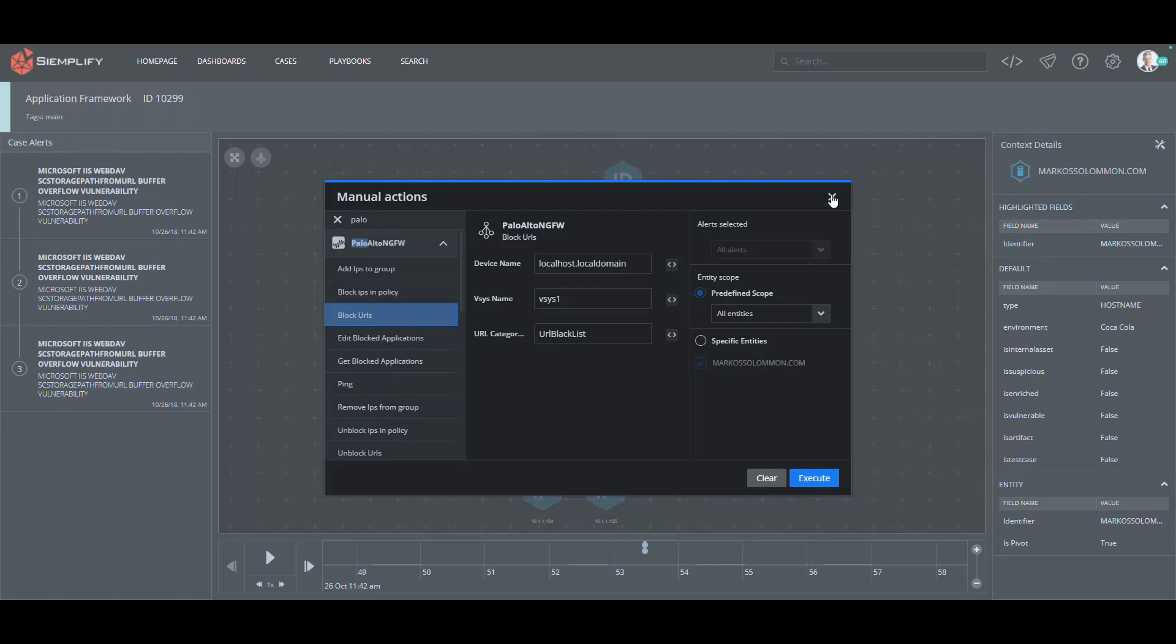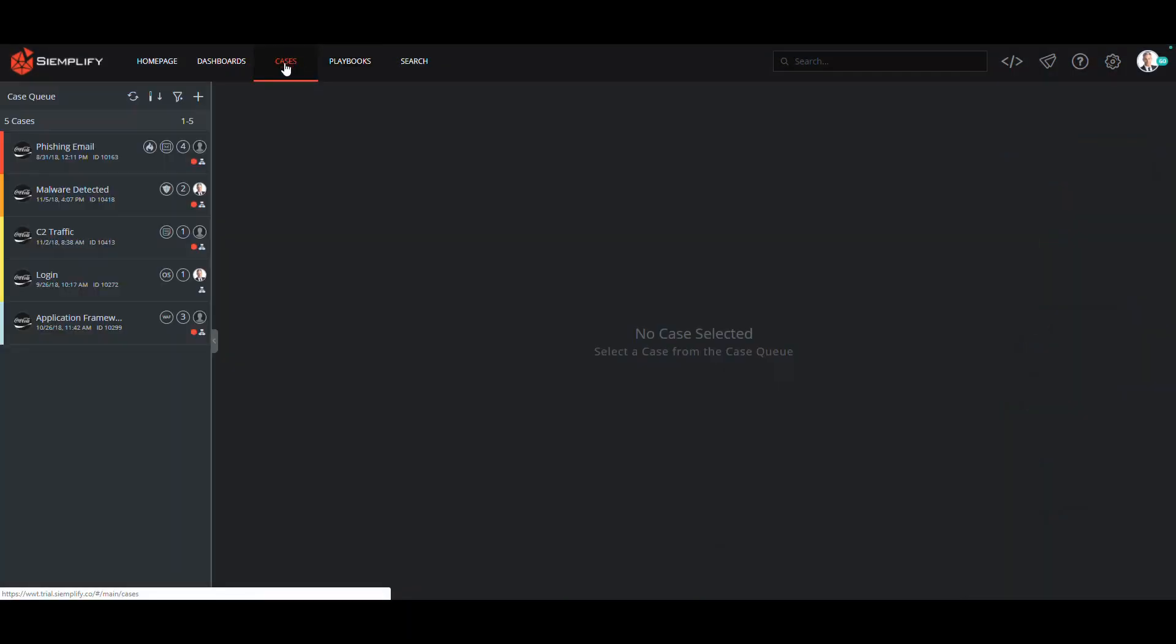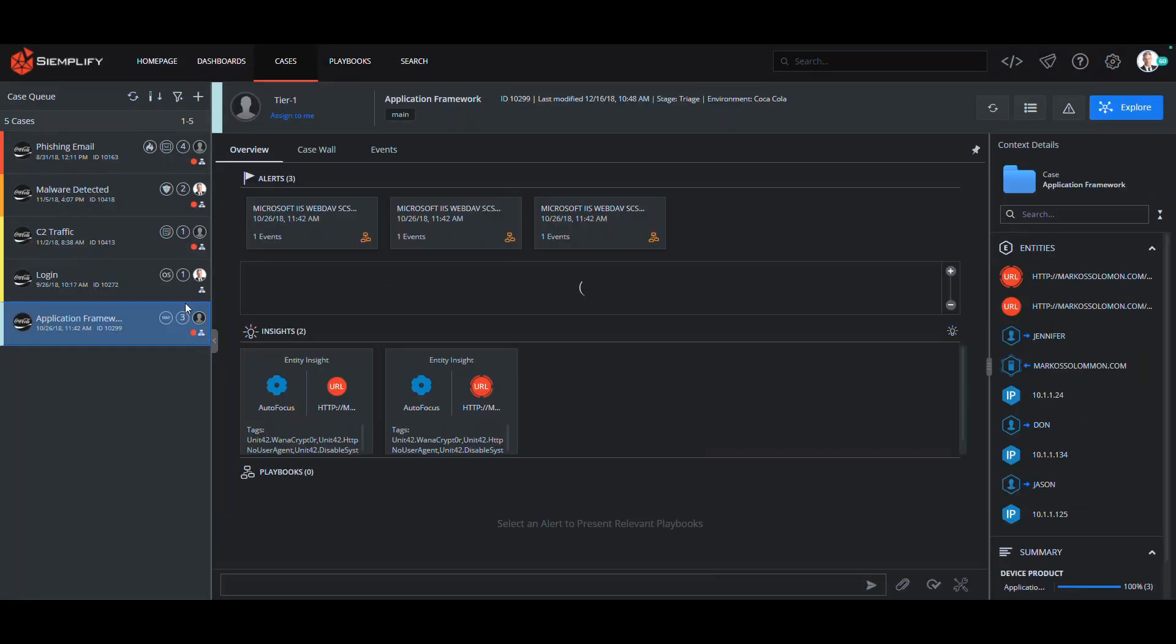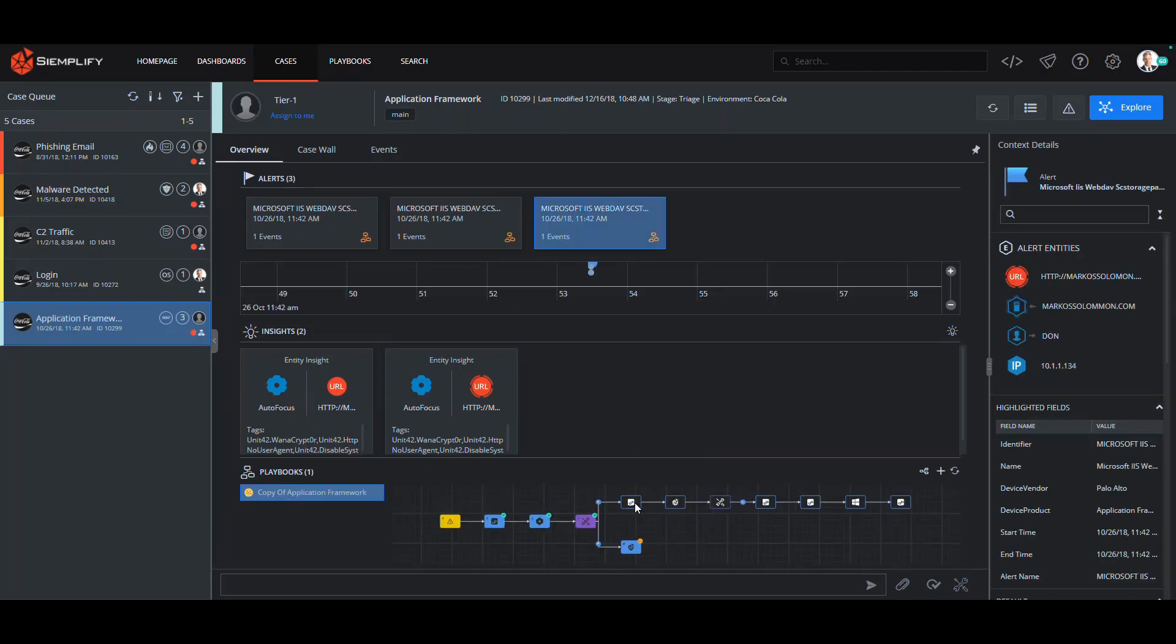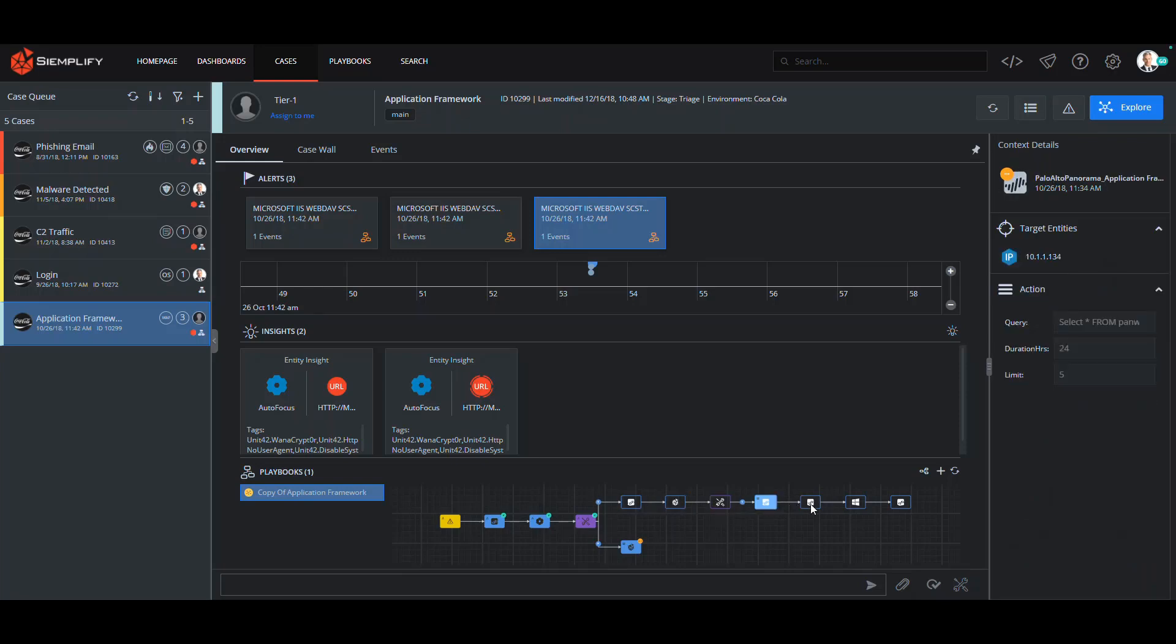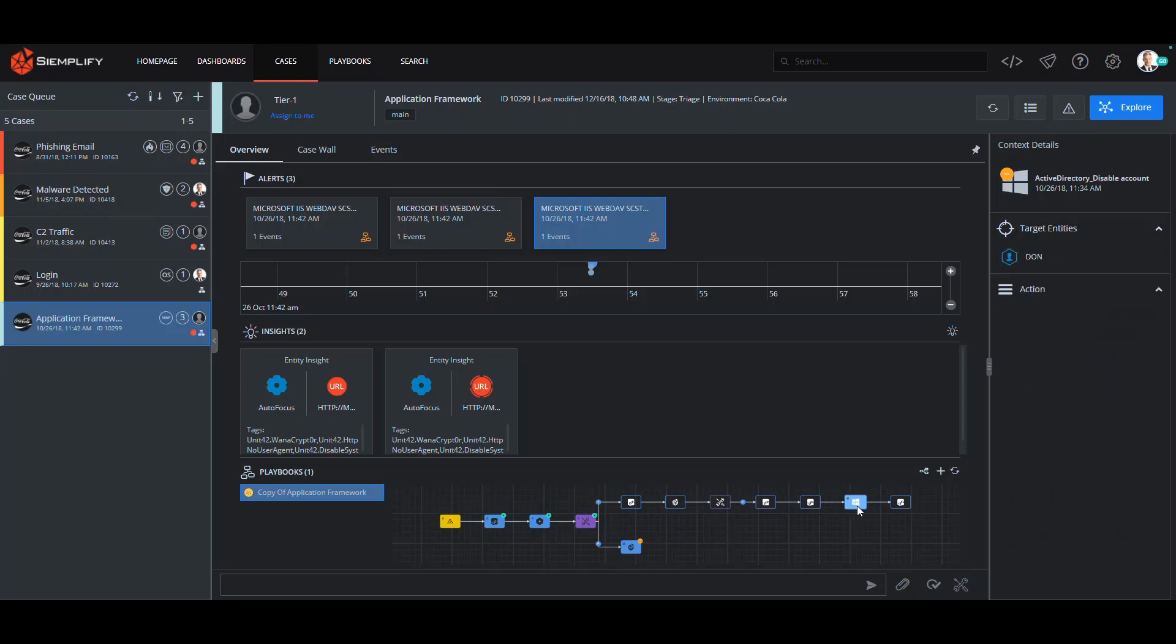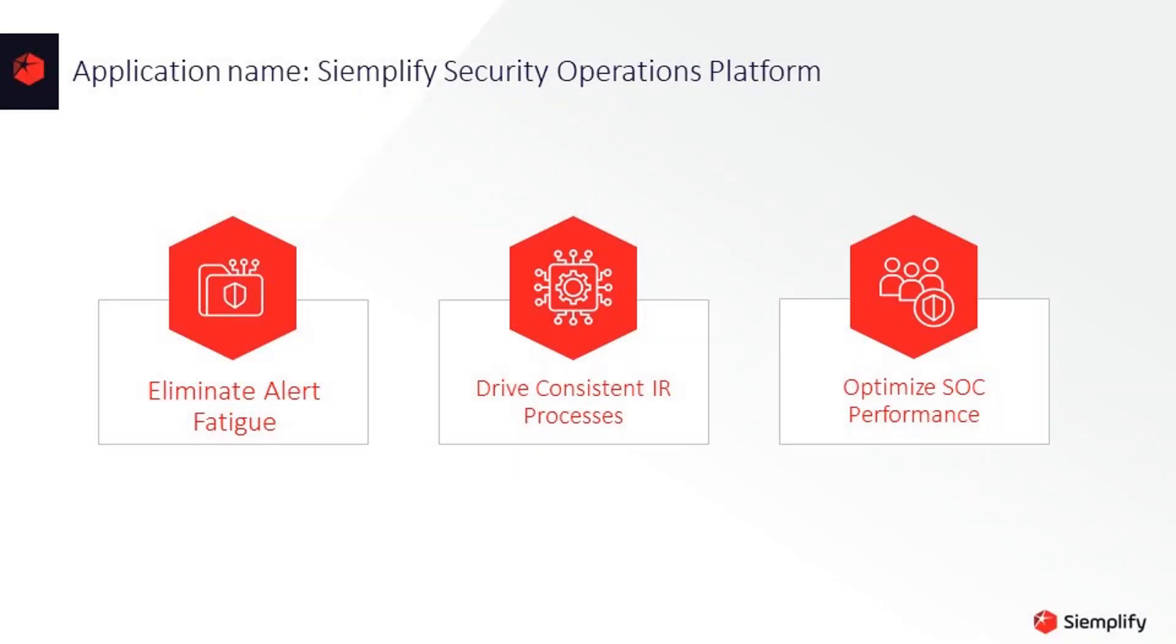This flexibility means I can spend more time doing my job and less time switching from tool to tool. Back to the case wall, I can continue to walk through the playbook and see that automatically based on the info from the application framework and the other security controls, Simplify was able to take automated response actions, blocking the URLs from further access. It's simple as that.